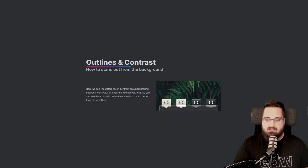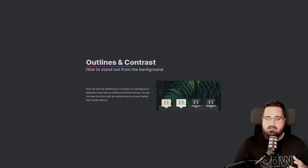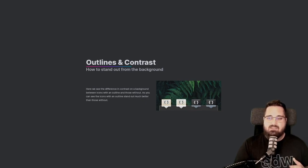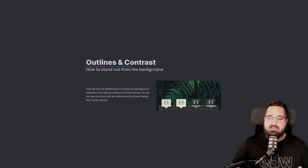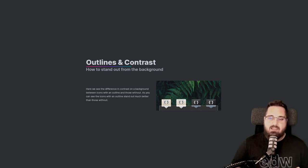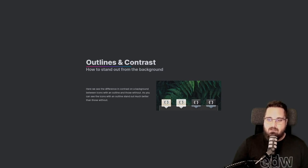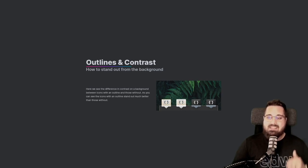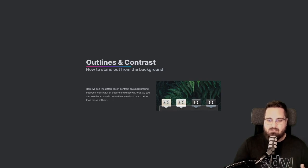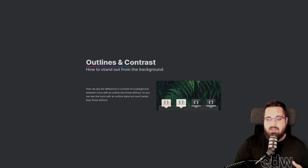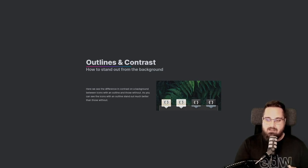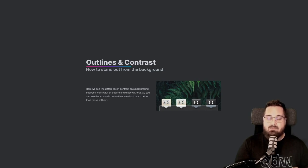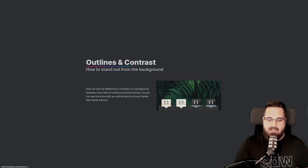Next is outlines and contrast. Outlines help to give your icons contrast on a variety of backgrounds. We achieve this outline by giving our icons a 1px semi-transparent outer stroke that's roughly 30% darker than the icon's background. With parts of the icon that are very bright nearing white, we use that 1px stroke to contain those parts rather than sit partially on them. Here we can see the difference in contrast on a background between icons with an outline and those without. As you can see, the icons with an outline stand out much better than those without.